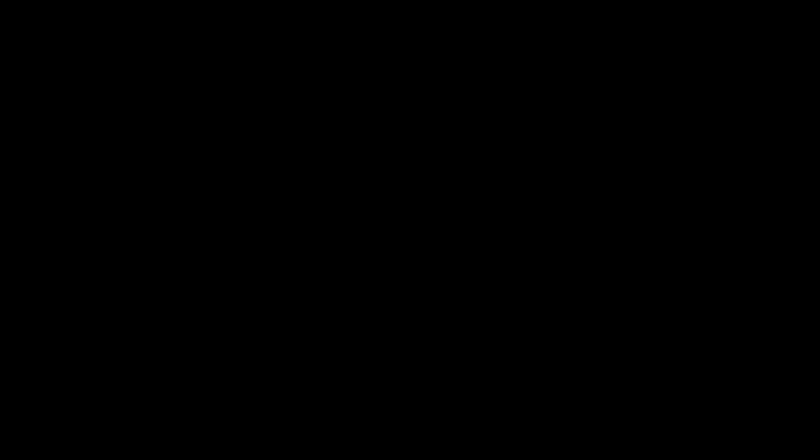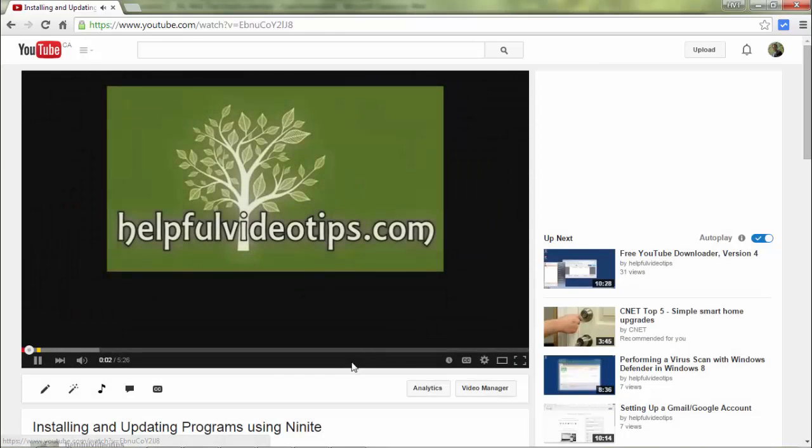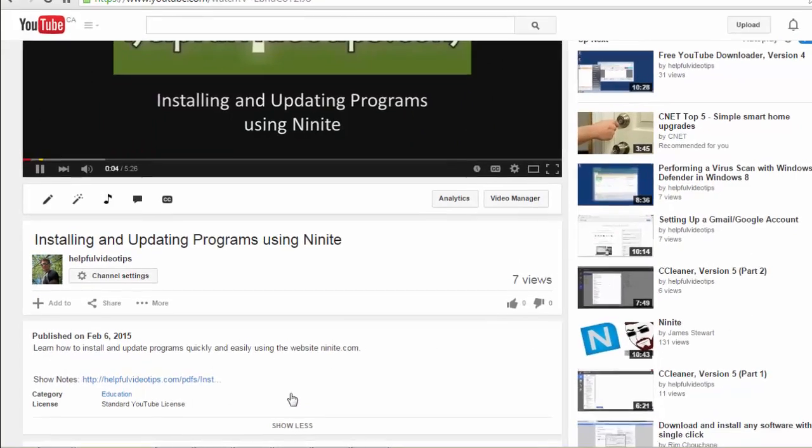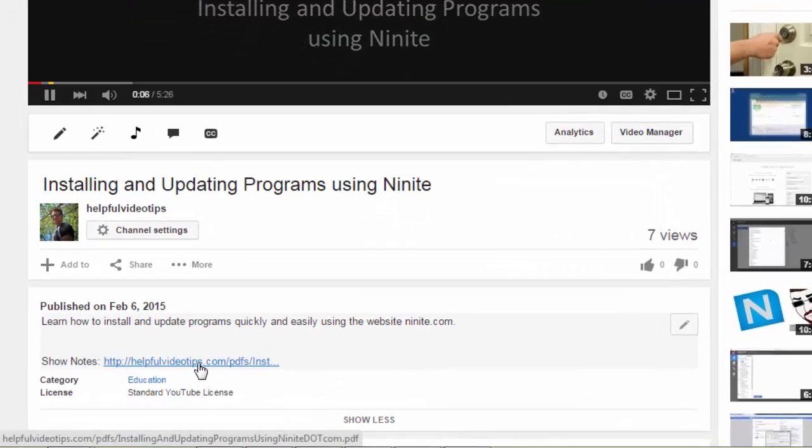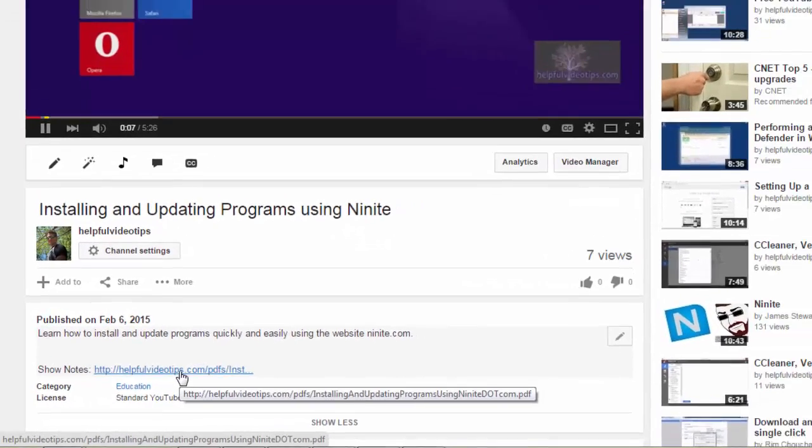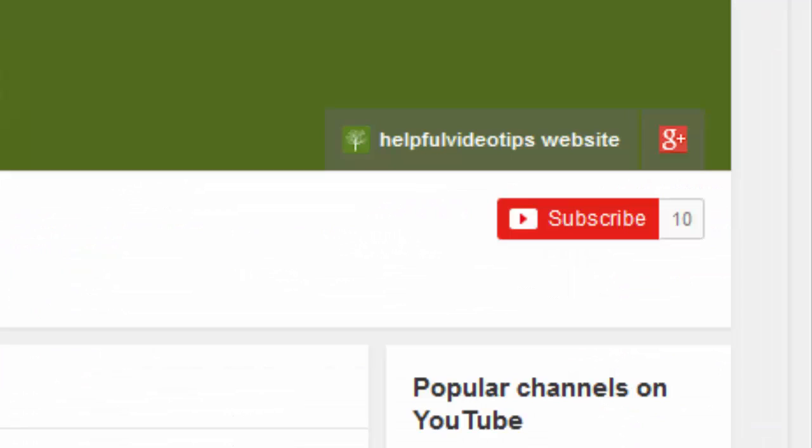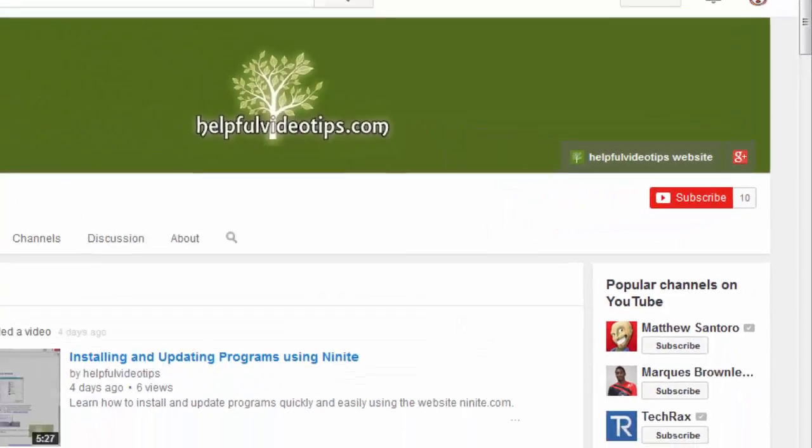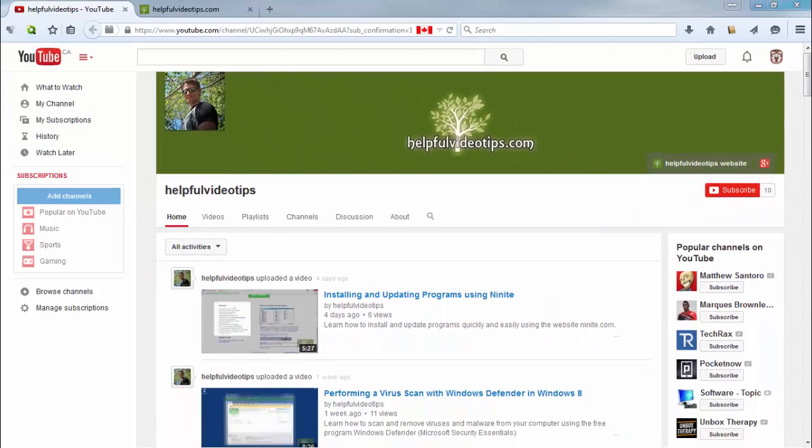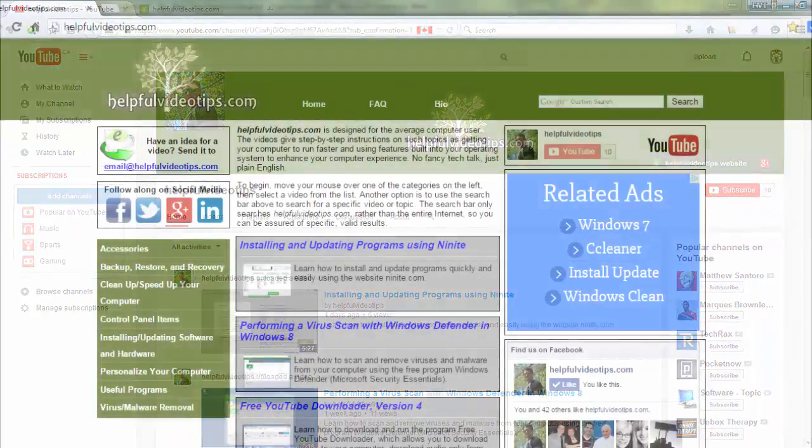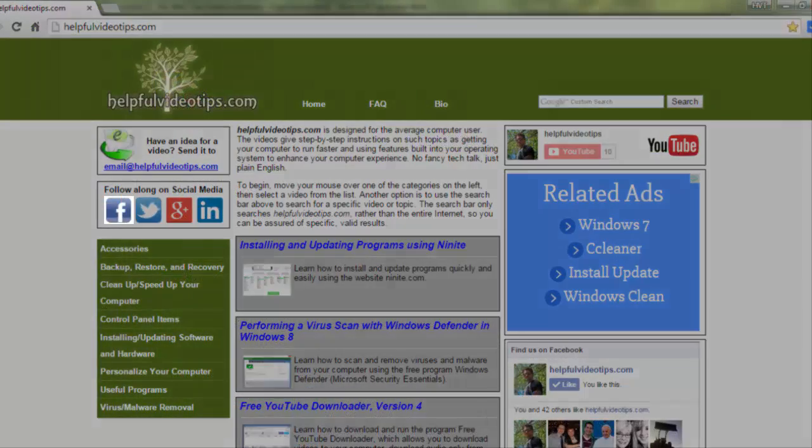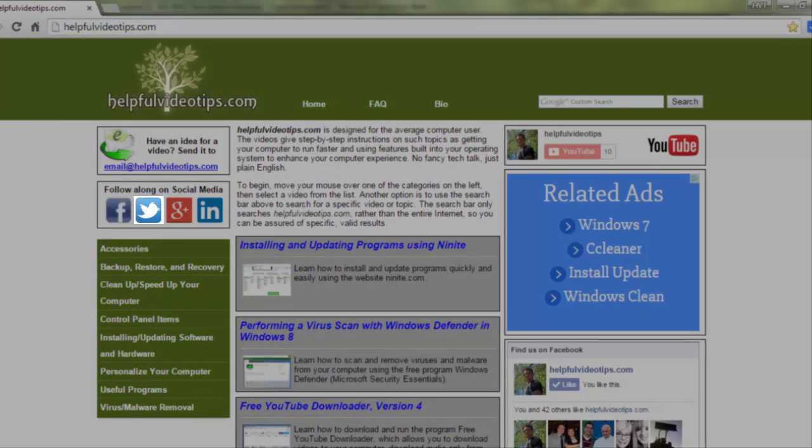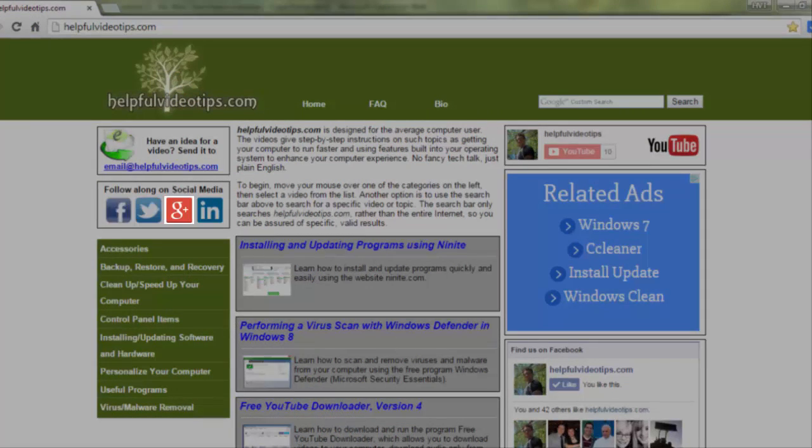The show notes for this video are available by clicking the link below the video. Please help to support HelpfulVideoTips.com by subscribing to this YouTube channel and visiting HelpfulVideoTips.com to follow along on social media.